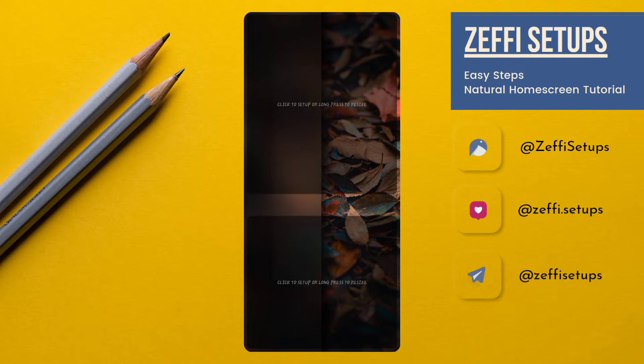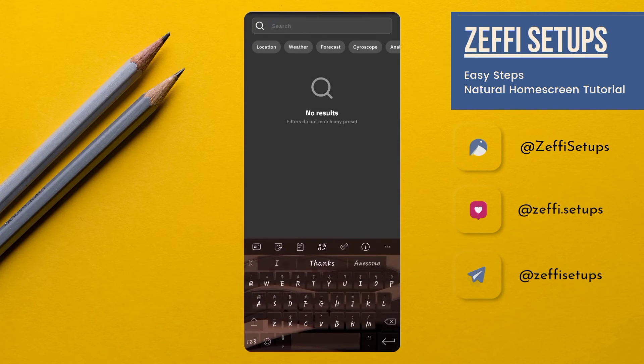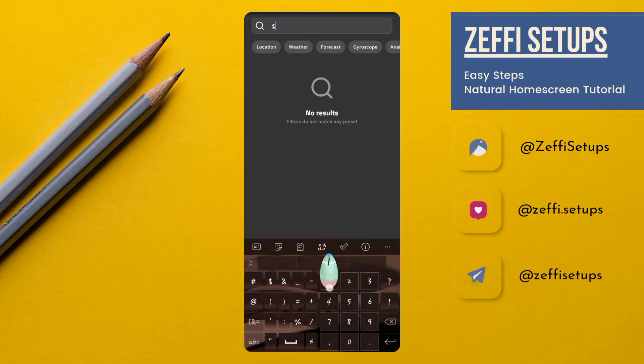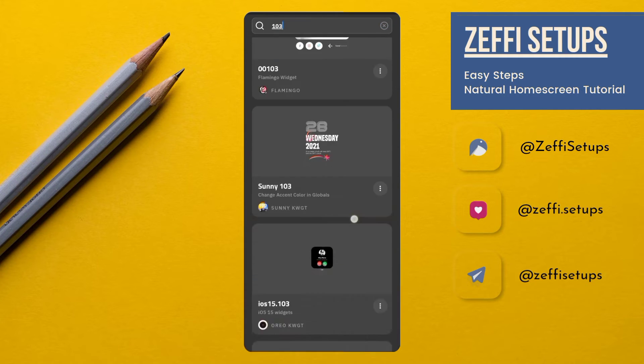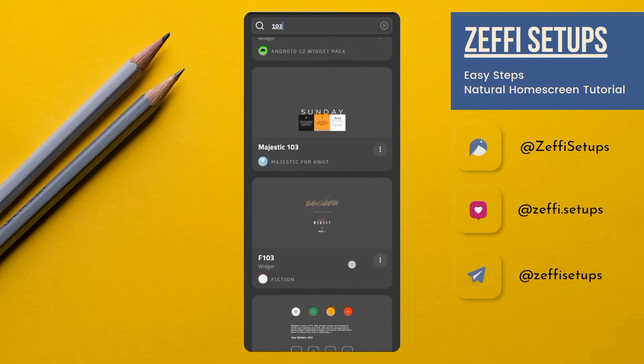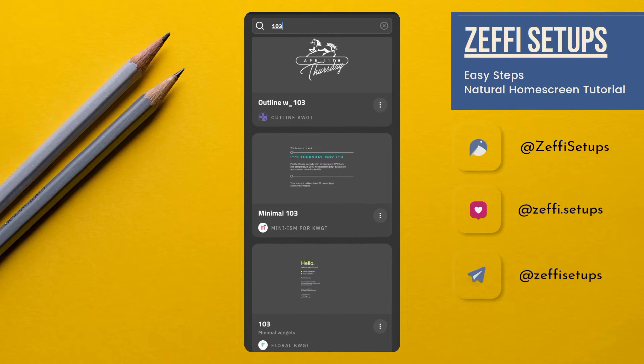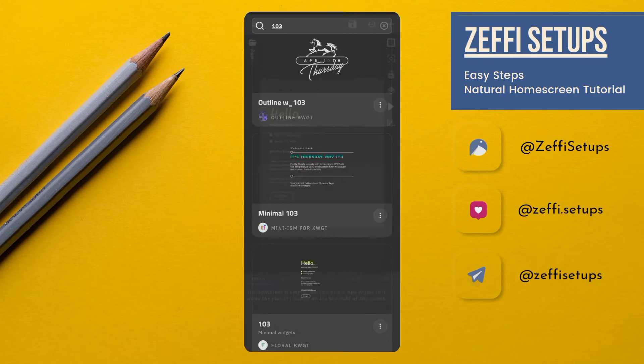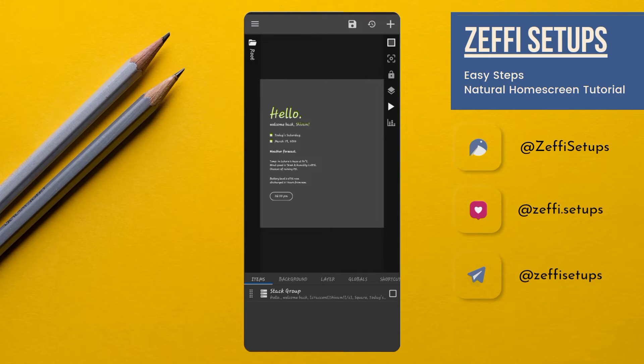Now you have to tap on the top widget, open Search, and type 103. Select the widget from Floral KWGT. I'm going to do major changes in the widget, so you have to watch the video carefully.